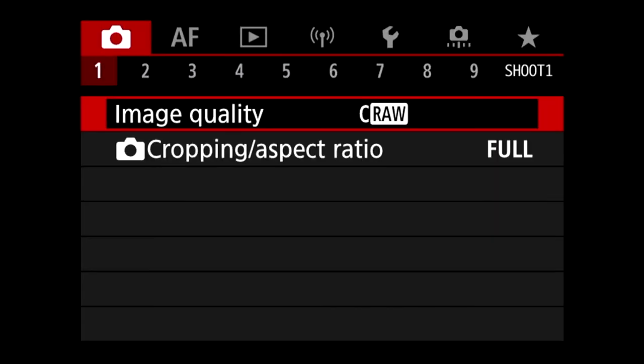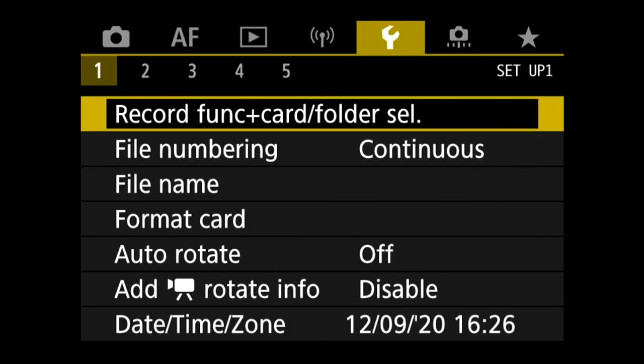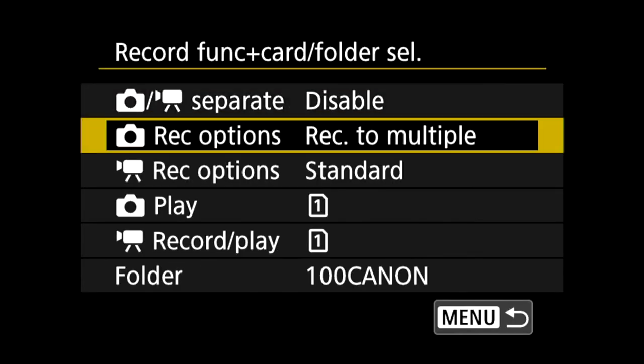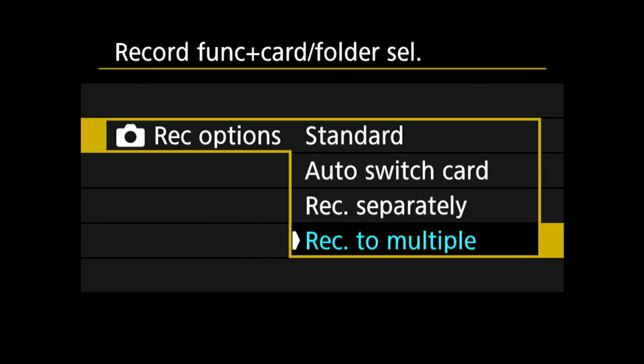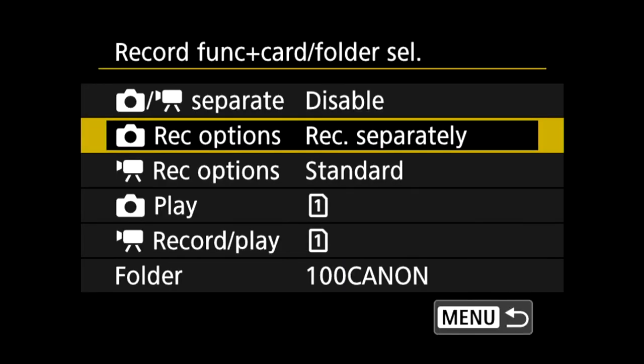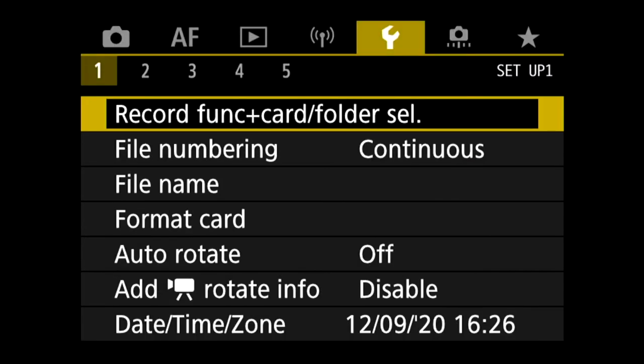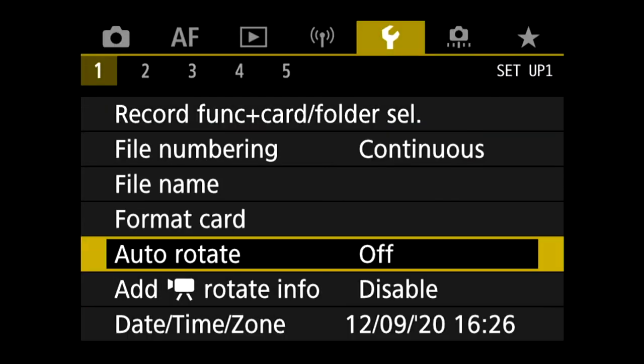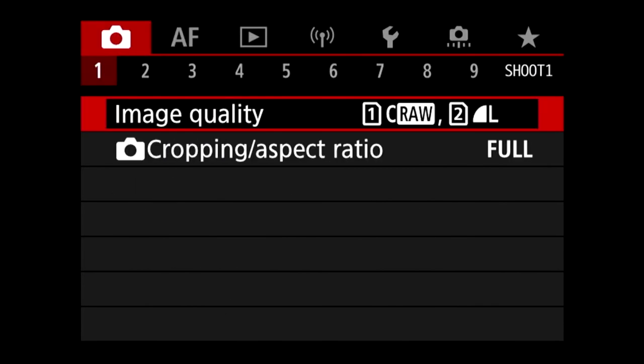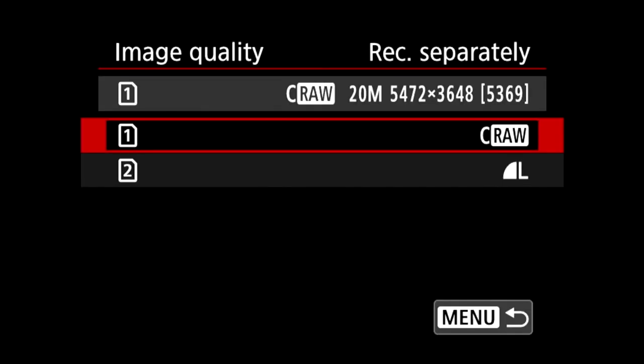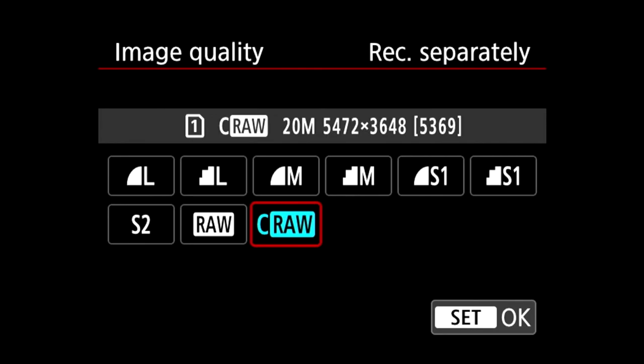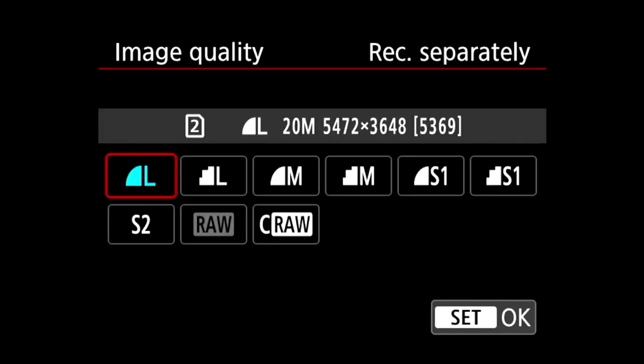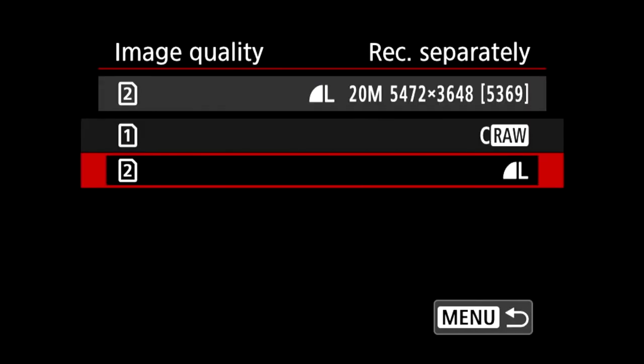Now another way you can set this up is you go back to the gear and change it to record separately. What this allows you to do is choose specifically which format you want on each card. So you could have, say, a raw on card one, a JPEG on card two.